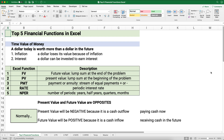Number four is RATE, which is the periodic interest rate used in the problem. And then NPER is the number of periods — not number of years. It's easy to get confused at first. It could be years if the problem is annual, half years if semi-annual, quarters if every three months, or months if it's a monthly problem.